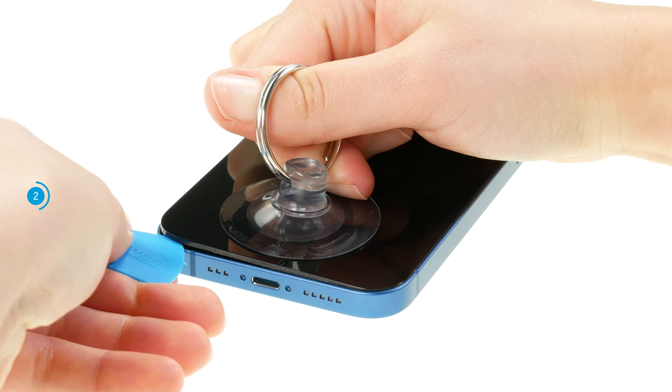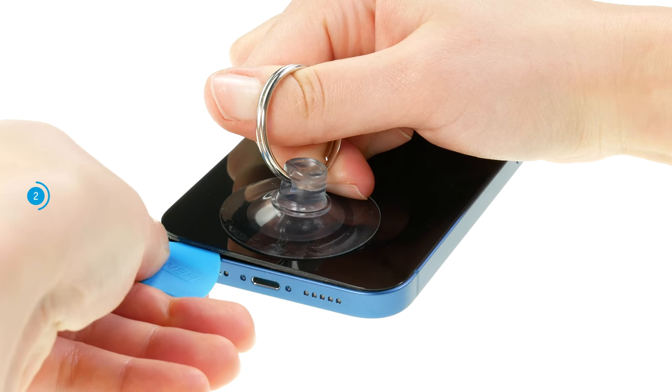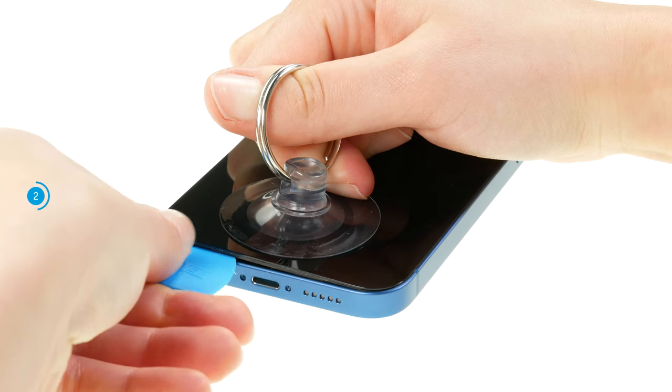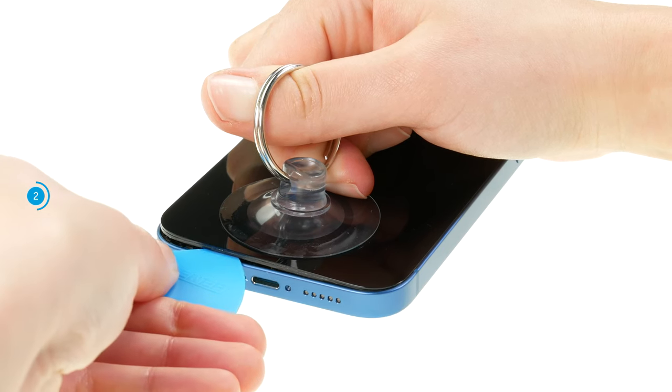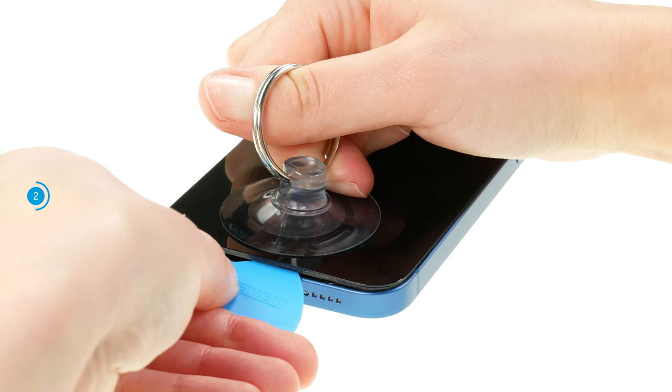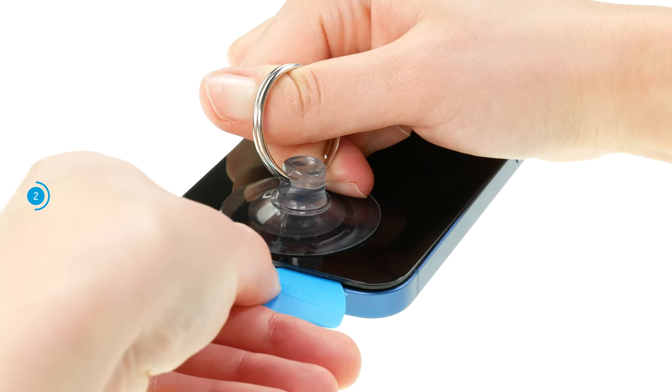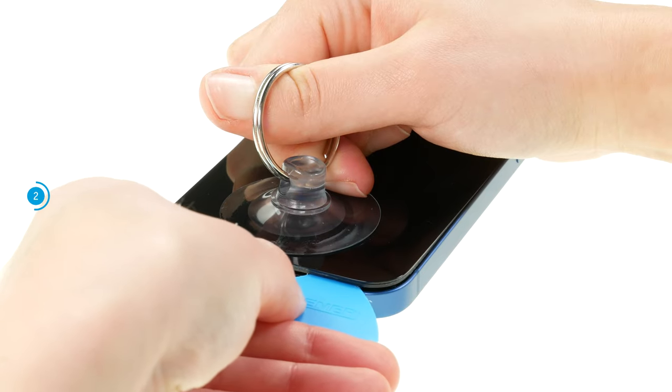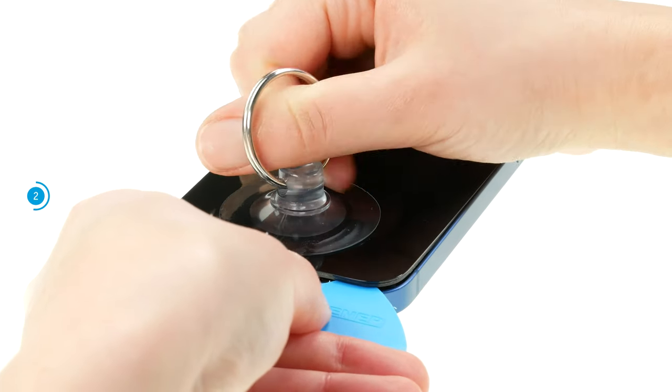At the same time, insert the flat pick into the gap to enlarge it. Since the screen is embedded very deeply in the case frame, this might require some skill and patience.